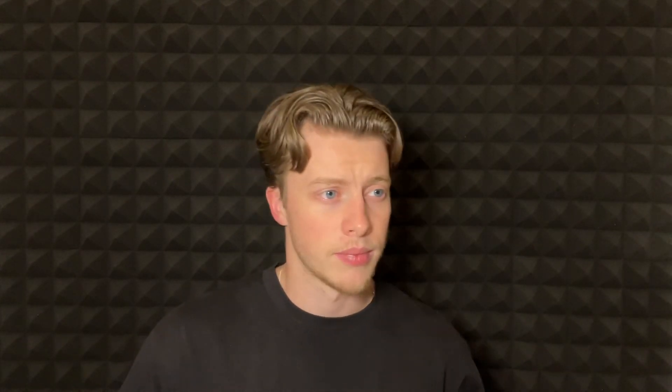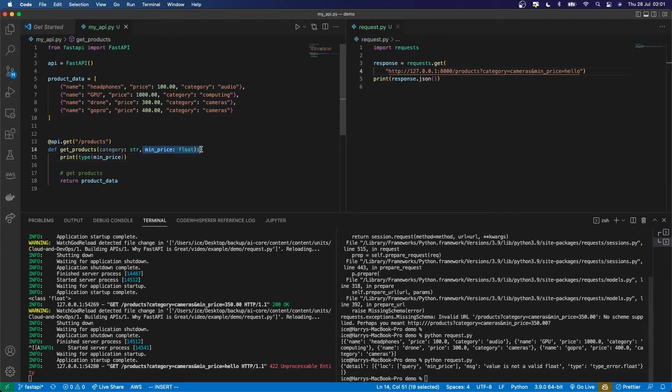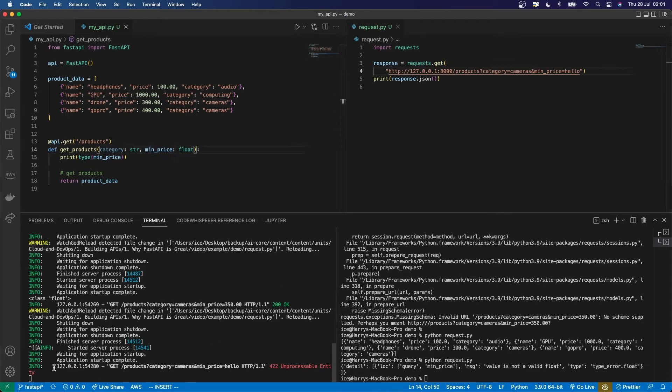FastAPI also uses type declarations to perform data validation. So those types mean that you'll receive an error message if you try to make a request which has invalid data types that can't easily be cast into the right type. So if I were to pass a string in where I've specified that it should be a float, you can't easily cast a string to a float.